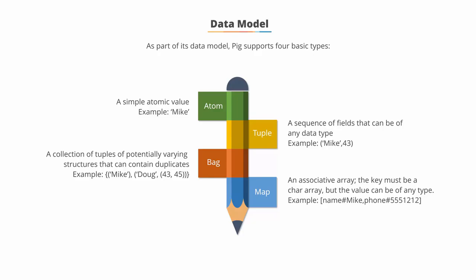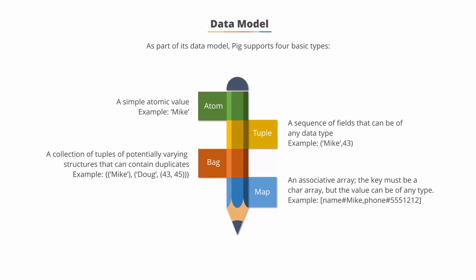Finally, there is Map, which is an associative array. The key must be a char array type, but the value can be of any type.